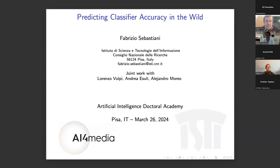I would like to welcome Dr. Fabrizio Sebastiani from CNR in Italy, who is going to talk about a very interesting topic, namely the prediction of classifier accuracy in the wild. I welcome you, Fabrizio, the floor is yours.